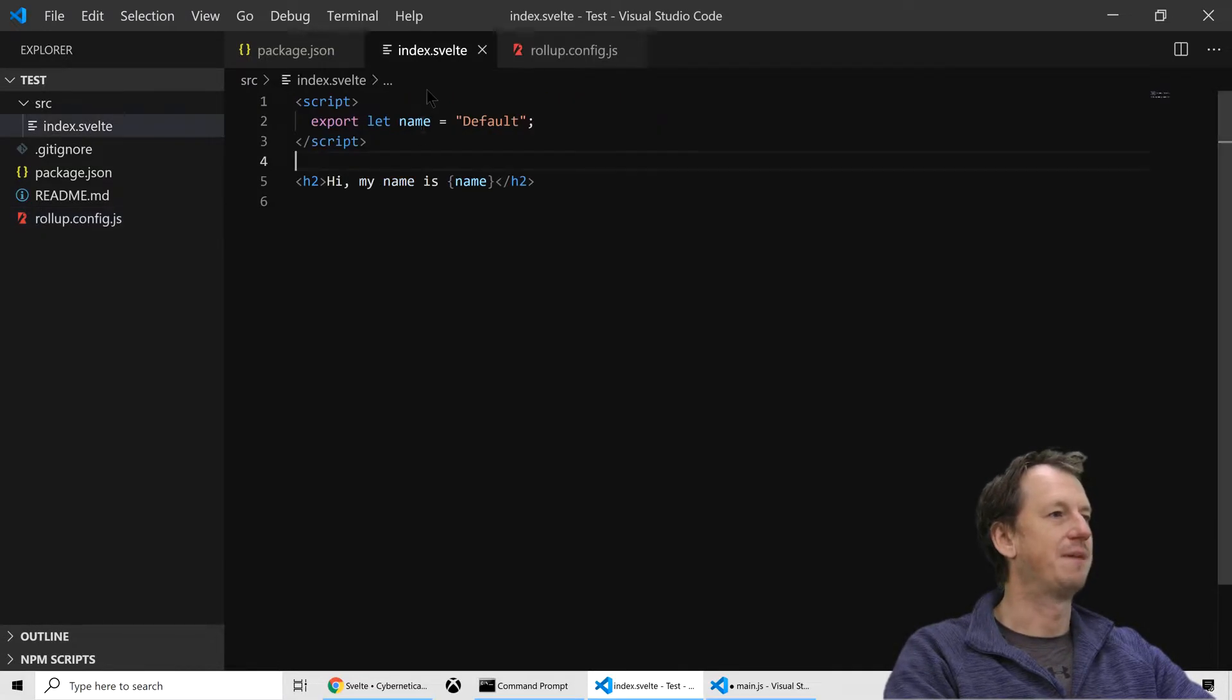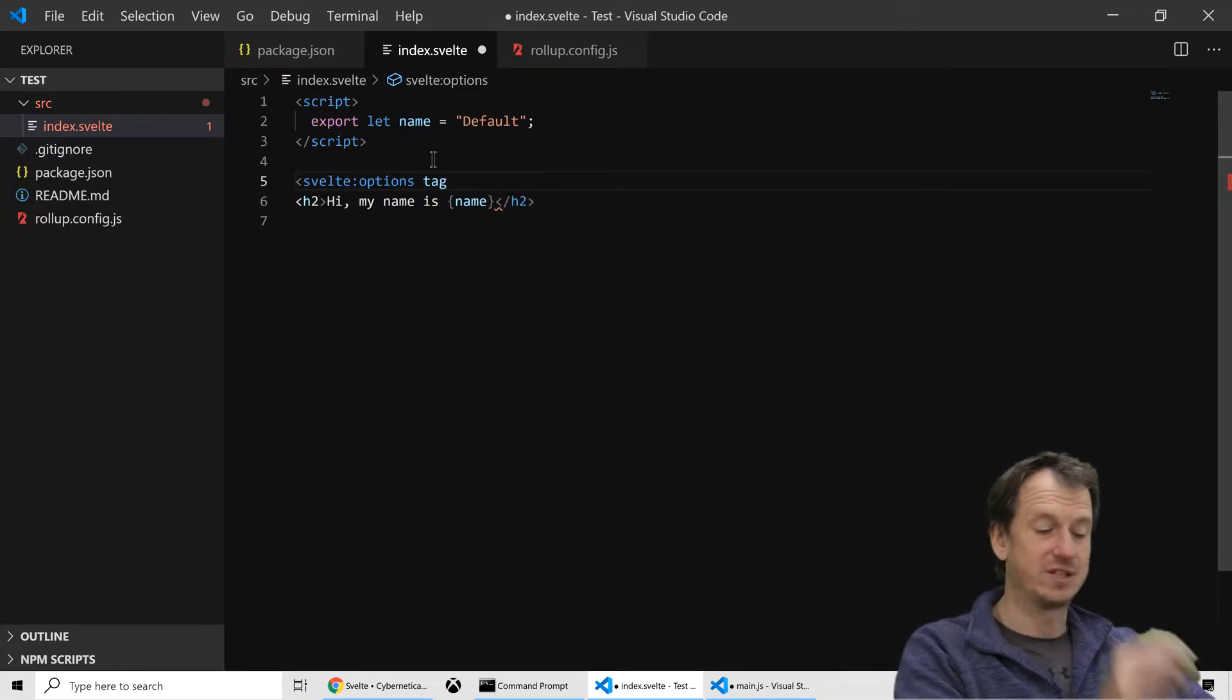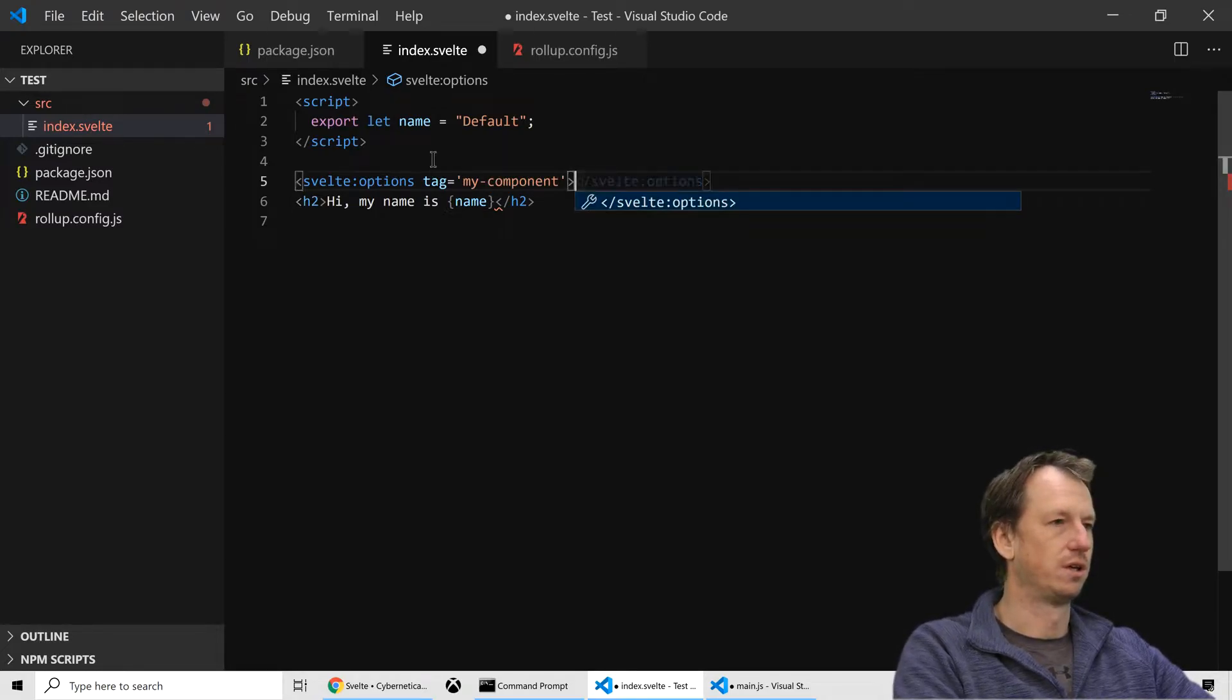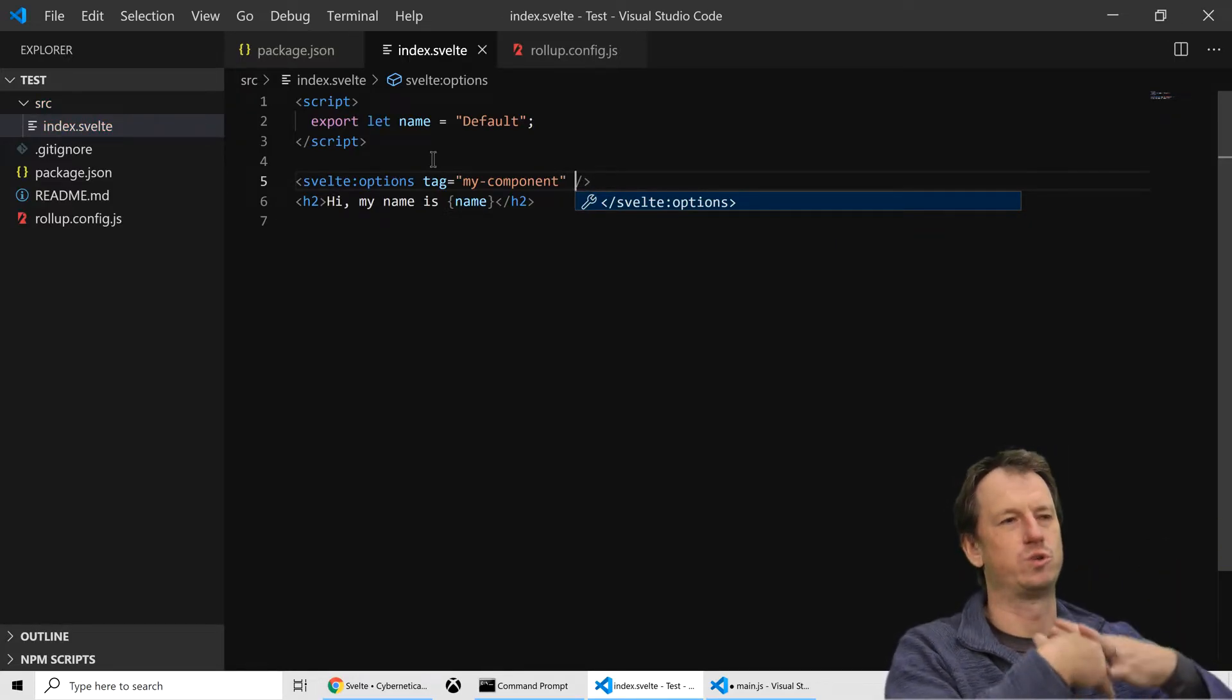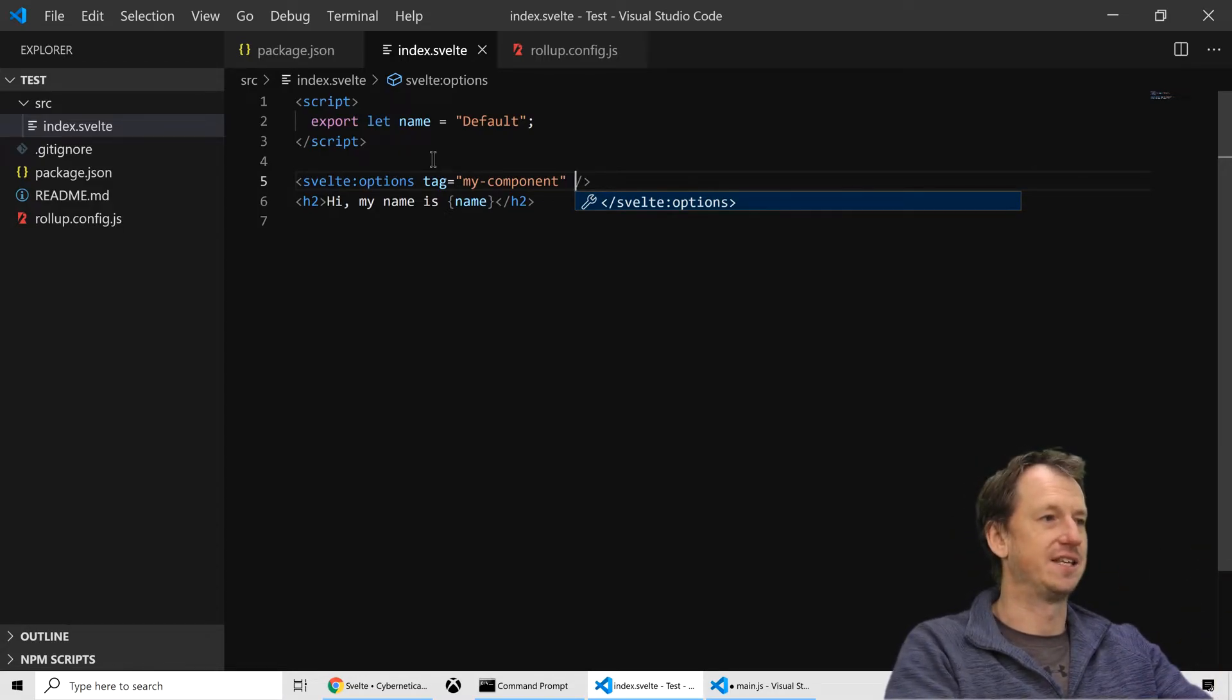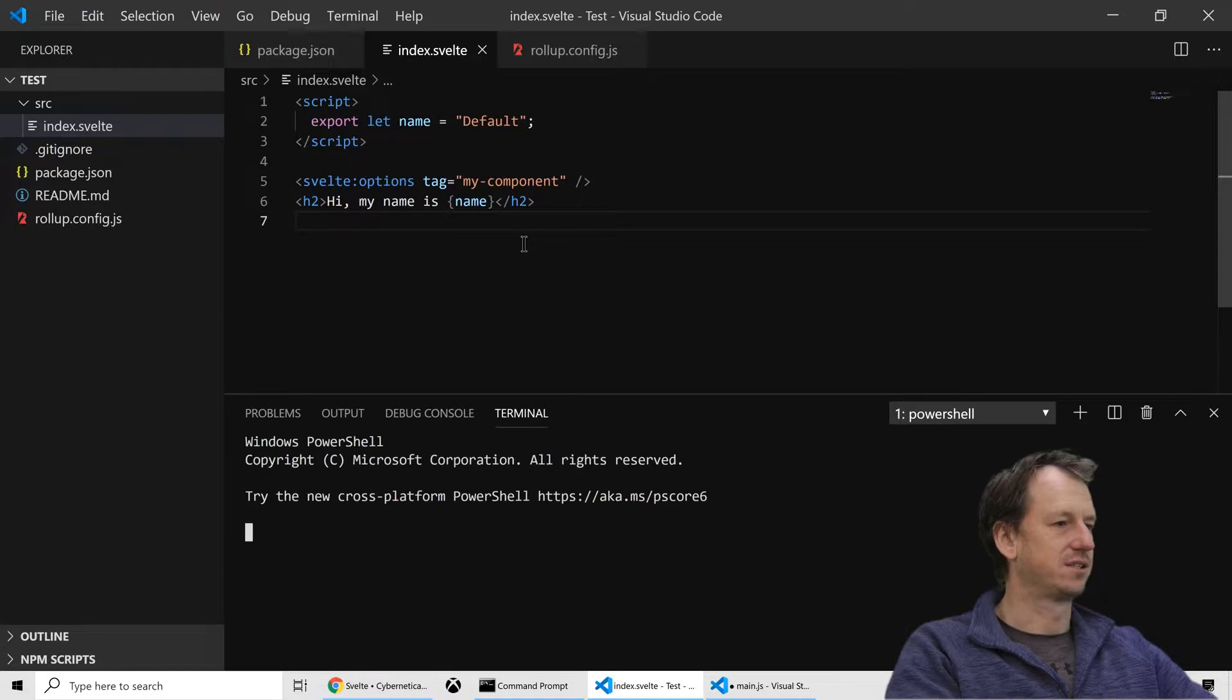That's fine in there. And then back in here we also need to say, we need to set the Svelte options which allow us to set a tag which is the name of our web component. So we're calling that my component. So this is what will get used in the call to custom elements. This will generate a call to custom elements.define and it will use that name there as the tag. So obviously it needs a hyphen in there. All custom elements need a hyphen. And that should be it.